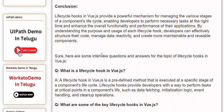Here are some interview questions and answers for the topic of lifecycle hooks in Vue.js. Q: What is a lifecycle hook in Vue.js? A: A lifecycle hook in Vue.js is a predefined method that is executed at a specific stage of a component's lifecycle. Lifecycle hooks provide developers with a way to perform tasks at critical points in a component's life, such as data fetching, initialization logic, event handling, and cleanup operations.